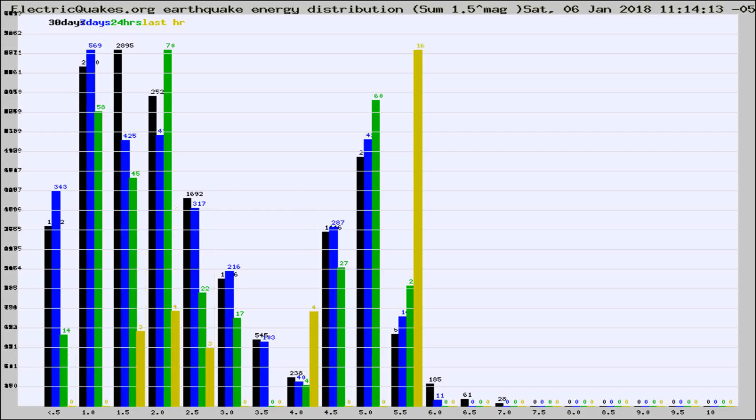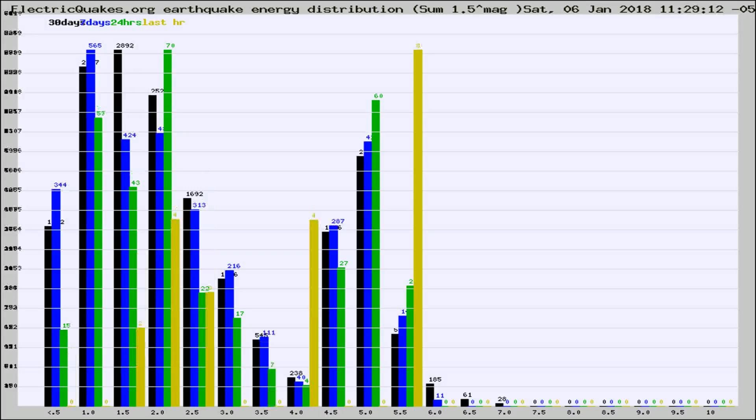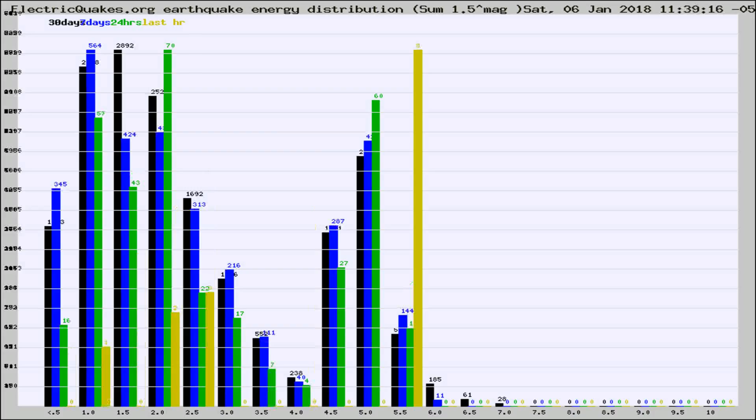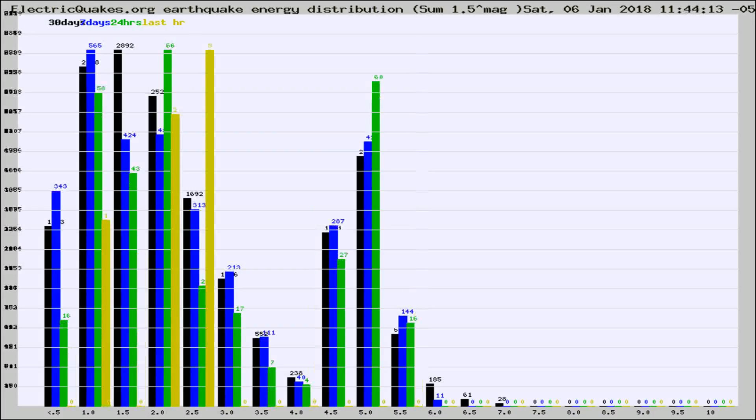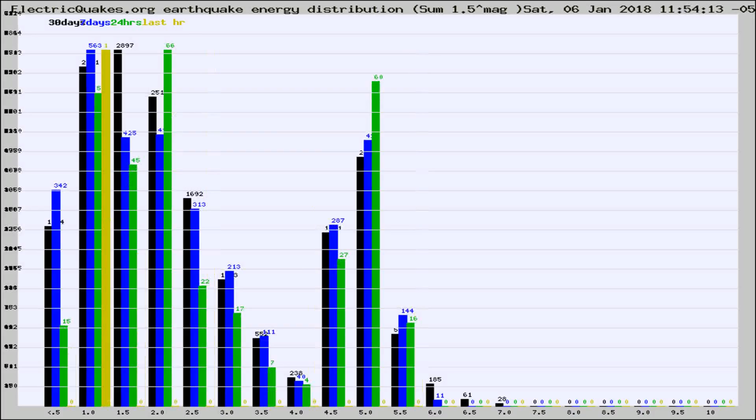Now you're looking at earthquake energy distribution by magnitude. This is worldwide, and you're seeing them changing as they did every 10 minutes within the last hour. Different colored columns are for 30 days, 7 days, 24 hours, and the last hour.